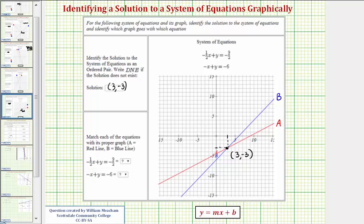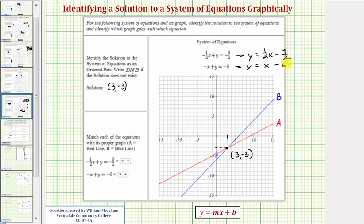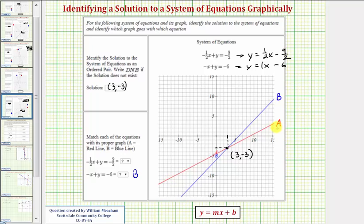Now we want to match the equations to the lines. Solving the first equation for y by adding one-half x to both sides gives y equals one-half x minus nine-halves. Solving the second equation for y by adding x to both sides gives y equals x minus 6. The first equation has a slope of one-half and the second has a slope of positive 1. Because 1 is greater than one-half, the second equation increases faster, going uphill faster — so it would be line B, the blue line. The first equation with slope one-half is also increasing, but not as fast, which is the red line, line A. I hope you found this helpful.